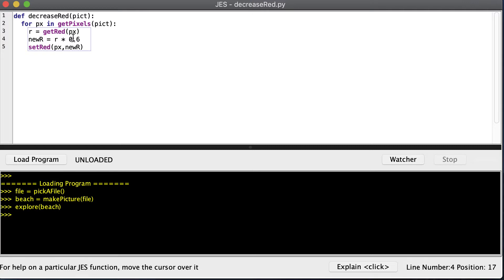If we multiply a number by one, we get the same number back. If we multiply by something greater than one, we get a bigger number. If we multiply by a value between zero and one, we're going to make the value smaller. So this is going to make the amount of red in our pixel a little smaller.